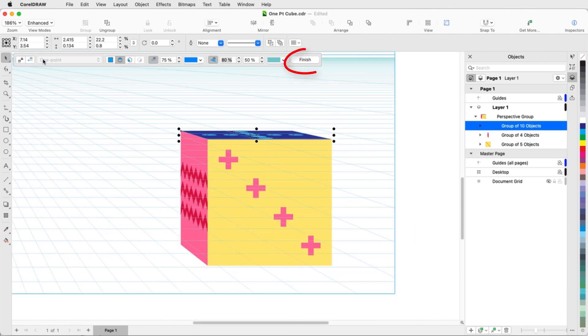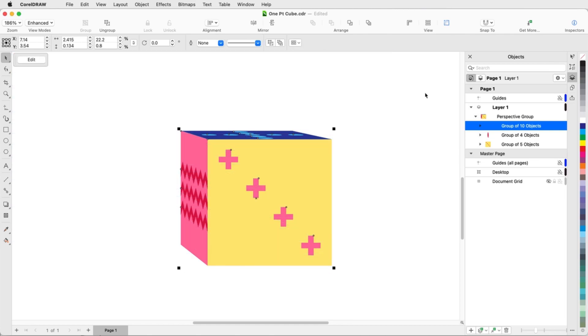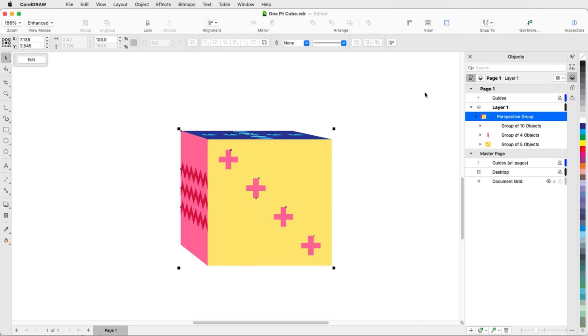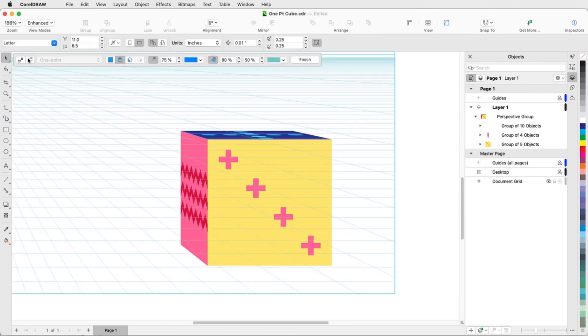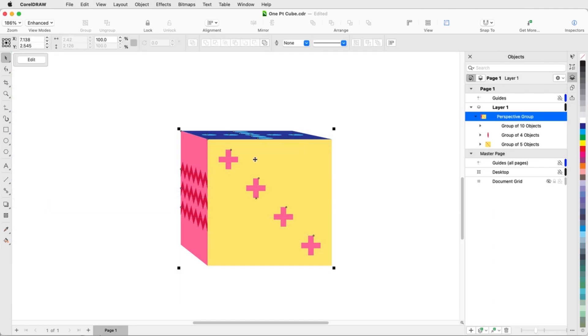When all looks good, I'll click Finish. This entire cube is now its own perspective group, comprised of the three original square objects. When selected, I can click the Edit button to return to editing in perspective.